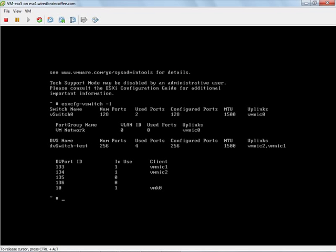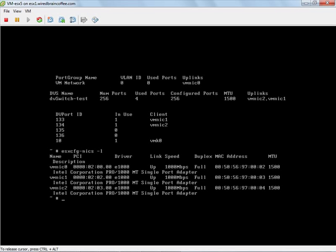So just from looking at this, things look pretty good. However, we don't know if those two uplinks are working. We can do an ESXCFG NICs minus L, and we can see we have three uplinks there with two of them, VMNIC 1 and 2, being the uplinks on the dvSwitch. So from that output, we can see that all three NICs are up and running and the two NICs that are the uplinks on the dvSwitch, VMNIC 1 and 2, both show to be up as well.